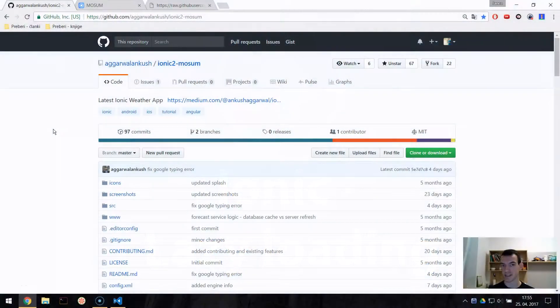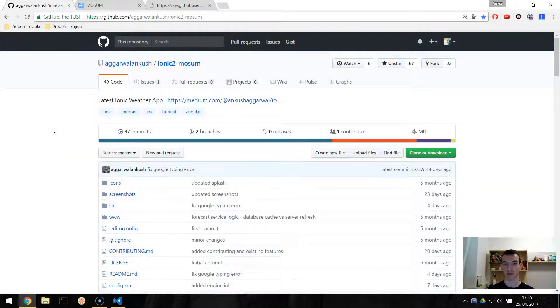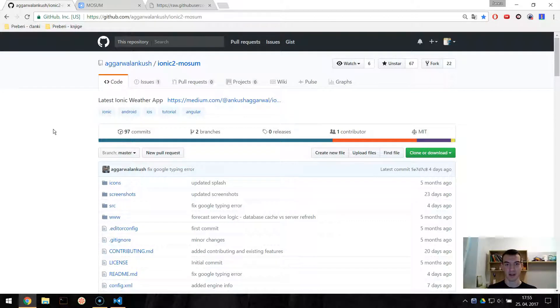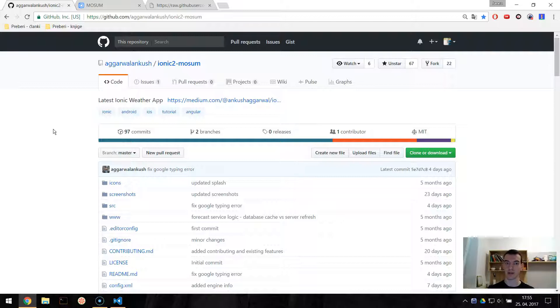Hey it's Janes and welcome to another Ionic tutorial. Today we will take a look at Ionic lazy loading. So Ionic 3 introduced lazy loading and let's try it out.